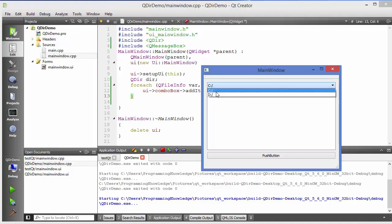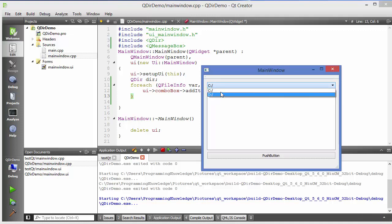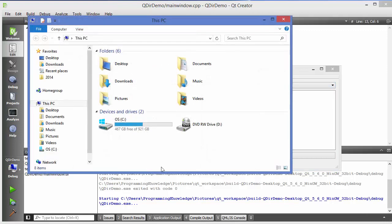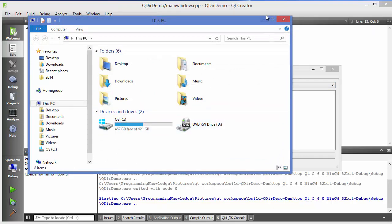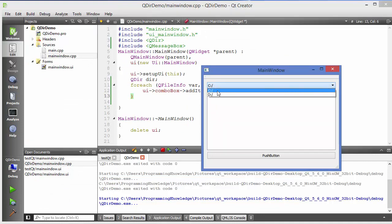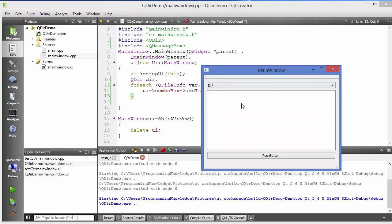Currently I have two drives — C and D — and both are showing in the combo box. I can verify by opening my folder explorer, which confirms there is a C drive and a D drive. So it's listing all the drives in the combo box.